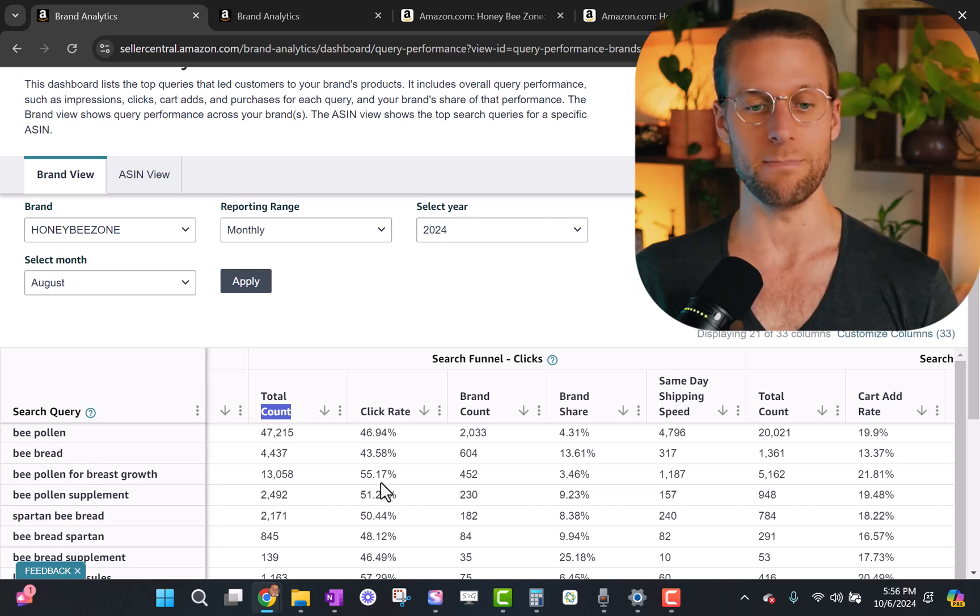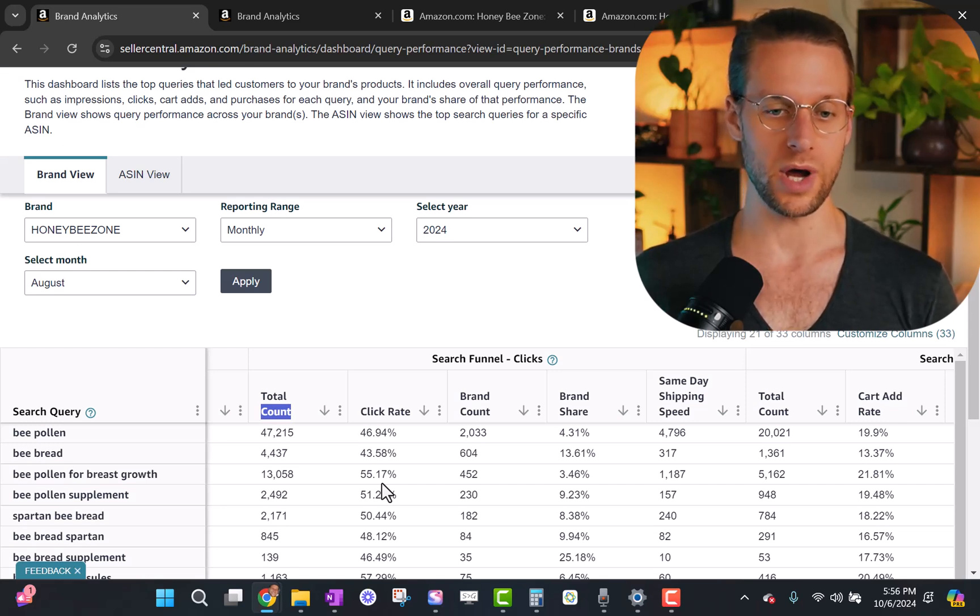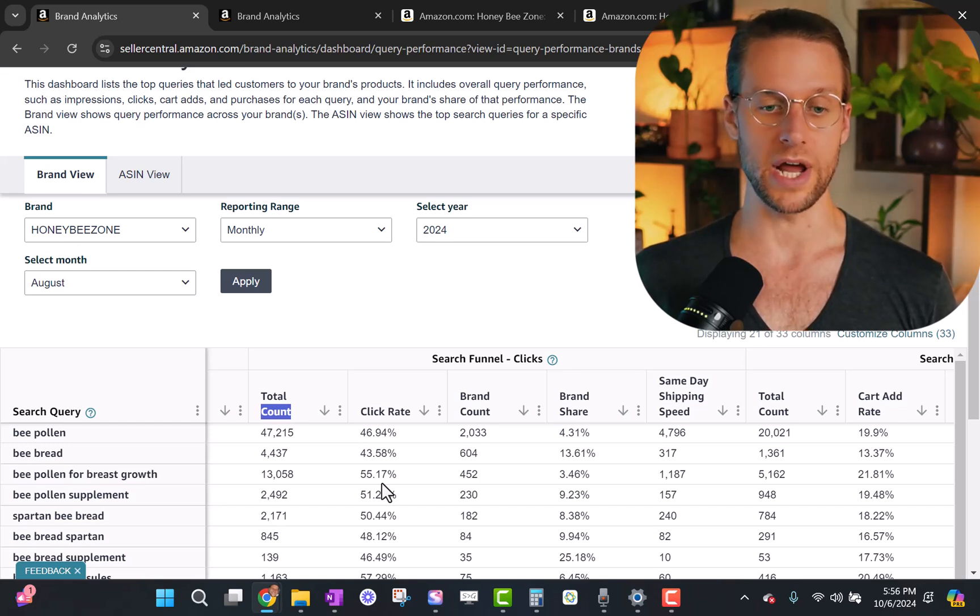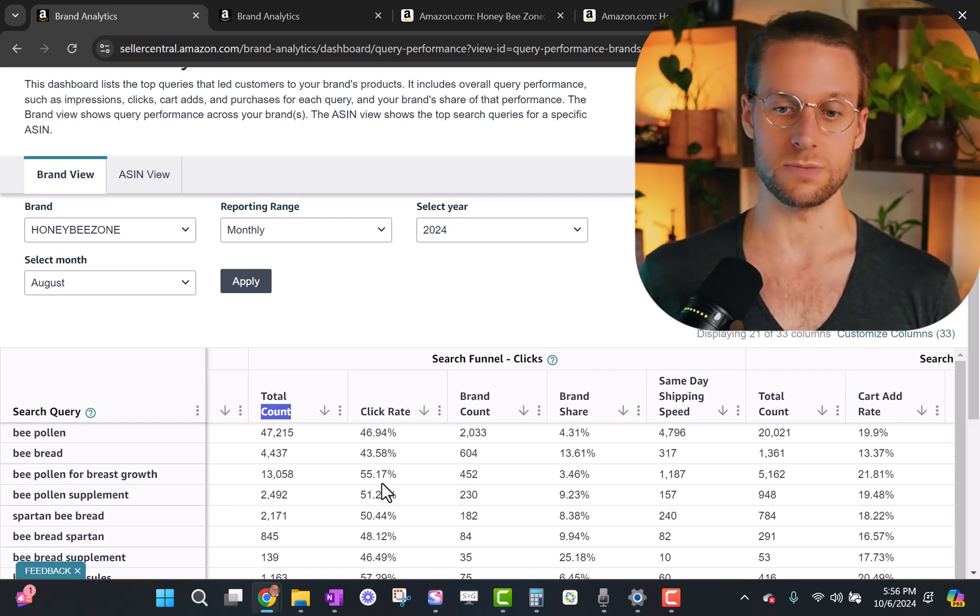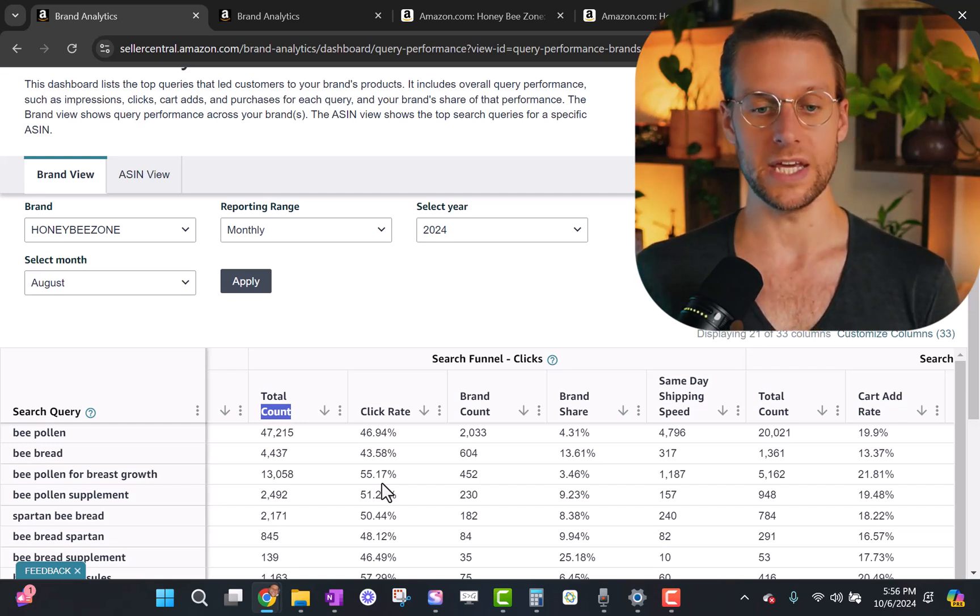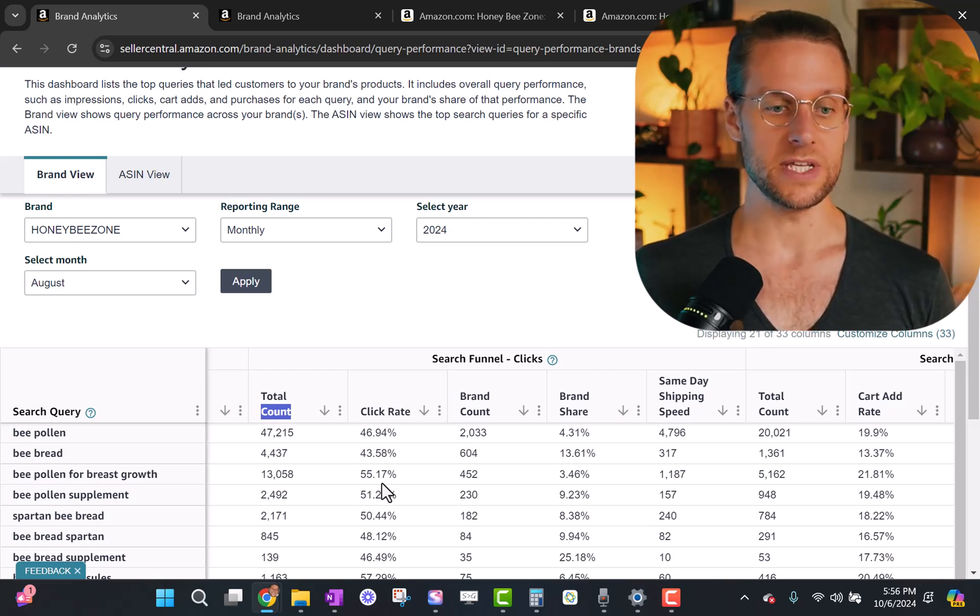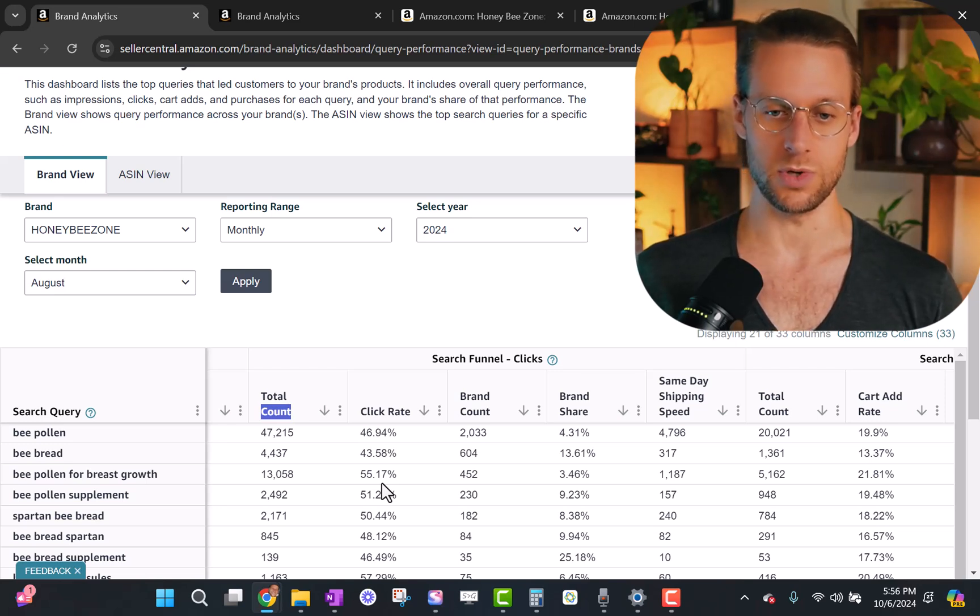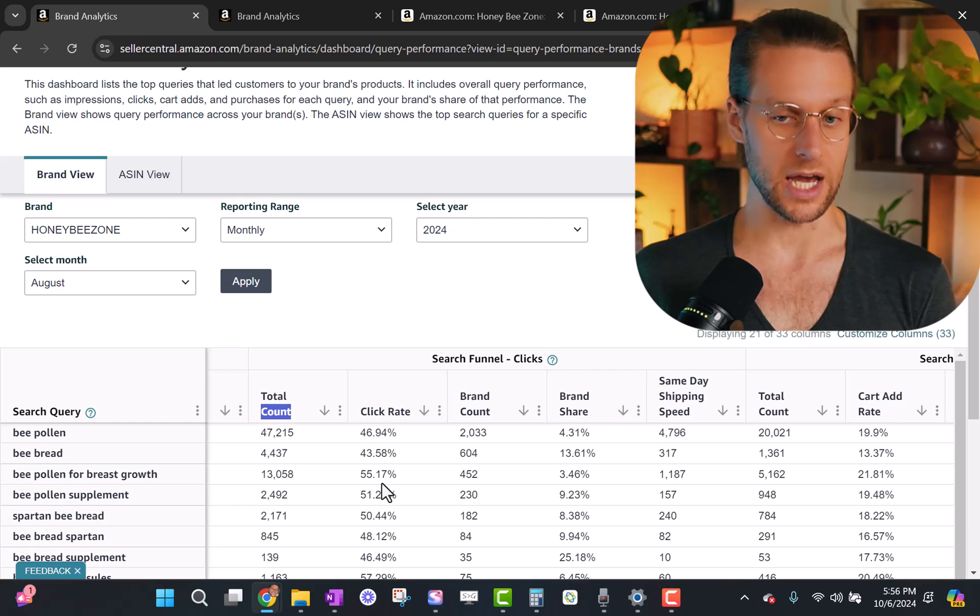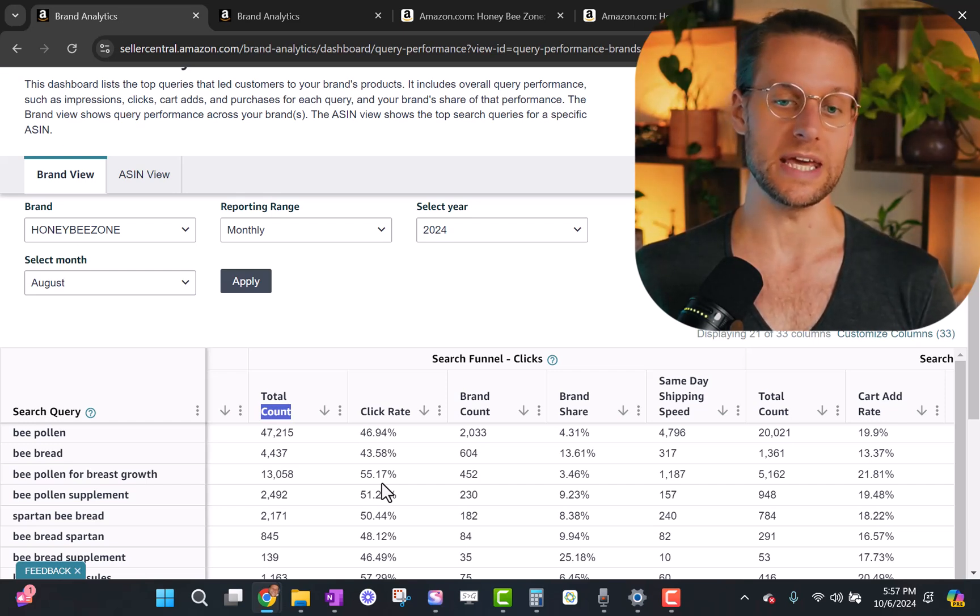So our brand share of purchases is the same as the brand share of clicks. So we're about equivalent in terms of out of everybody who clicks all brands and out of everybody who purchases all brands, we're not losing and we're not winning. We're kind of equivalent. But out of everybody who sees thumbnails for this search term and everybody who clicks, we're losing because we can see we have a way higher brand share percentage for impressions than we do for clicks.